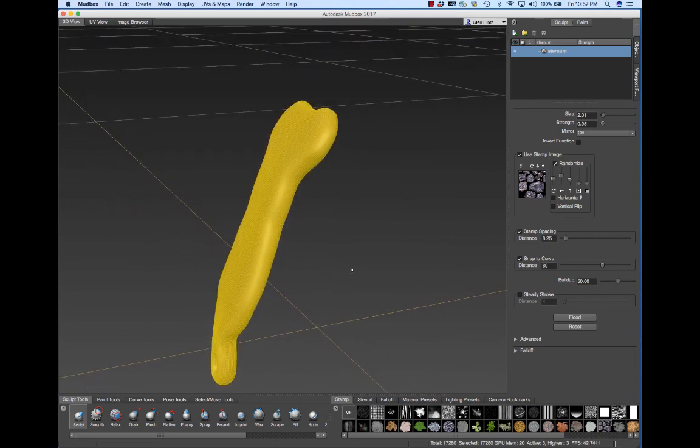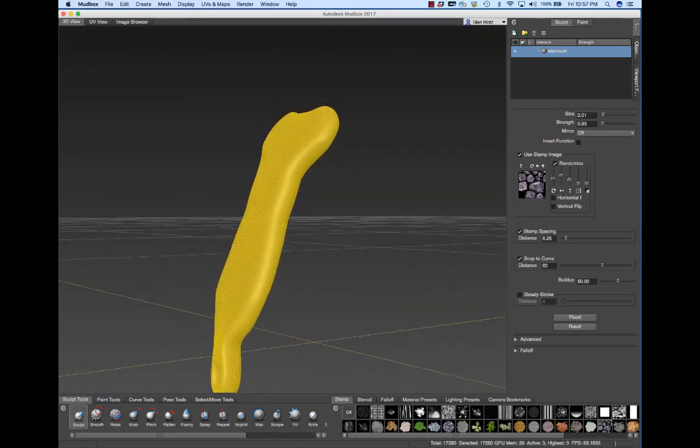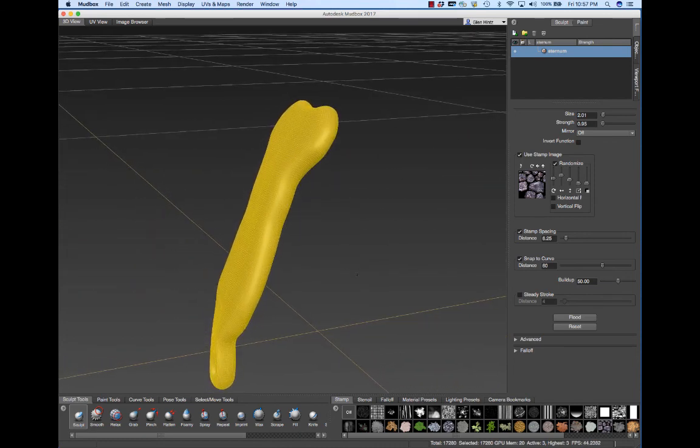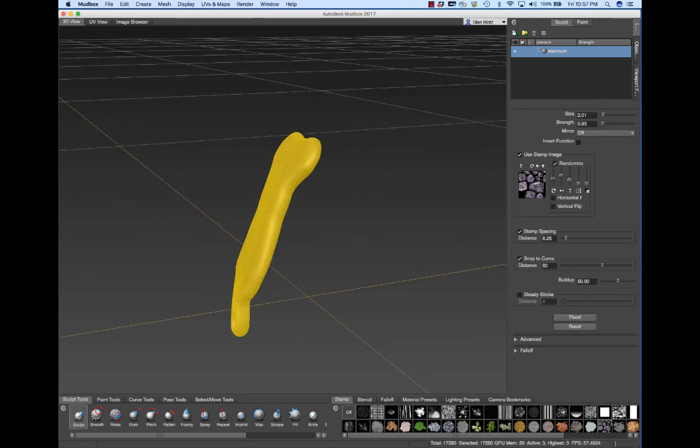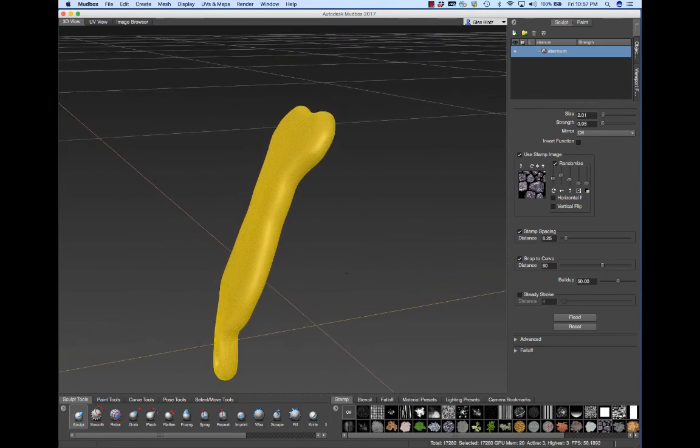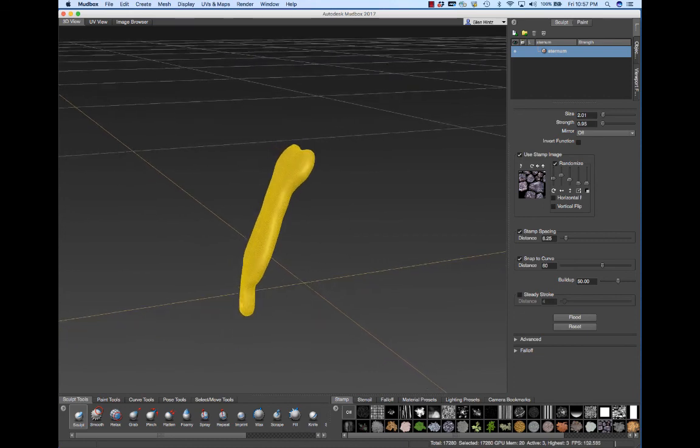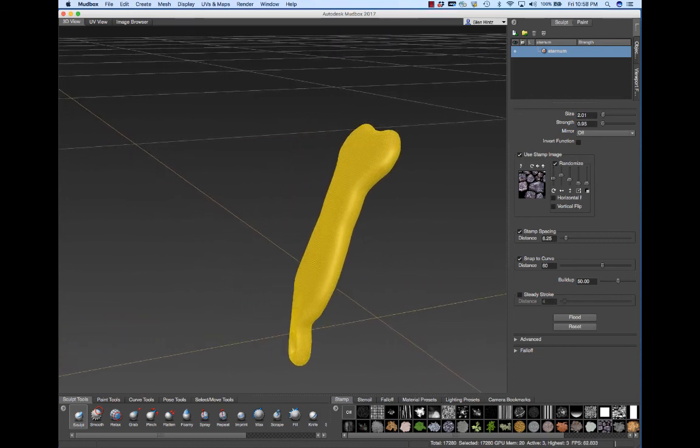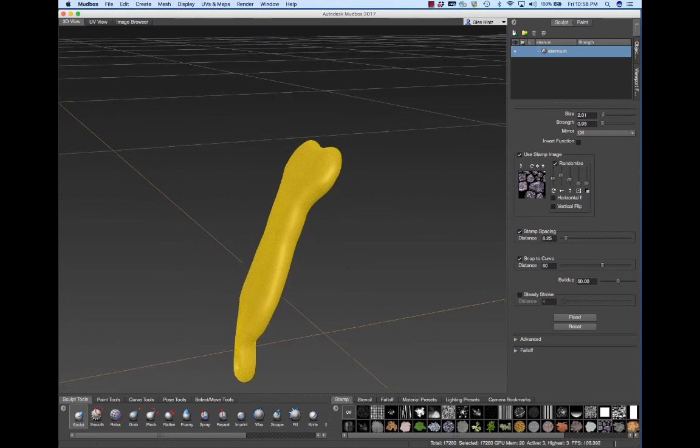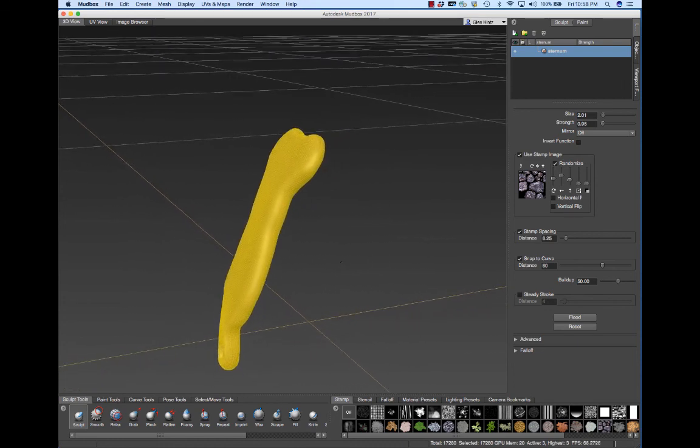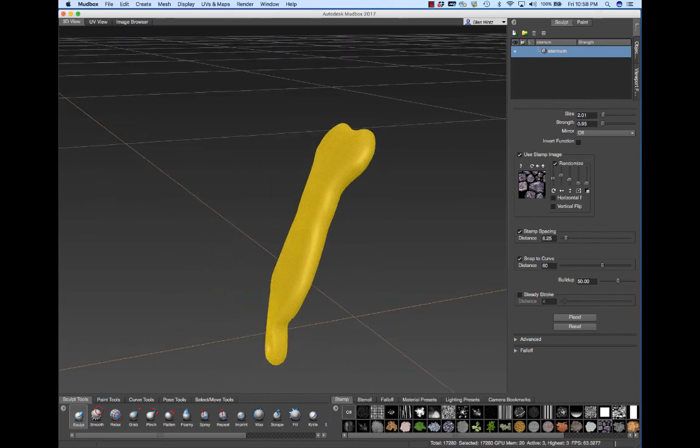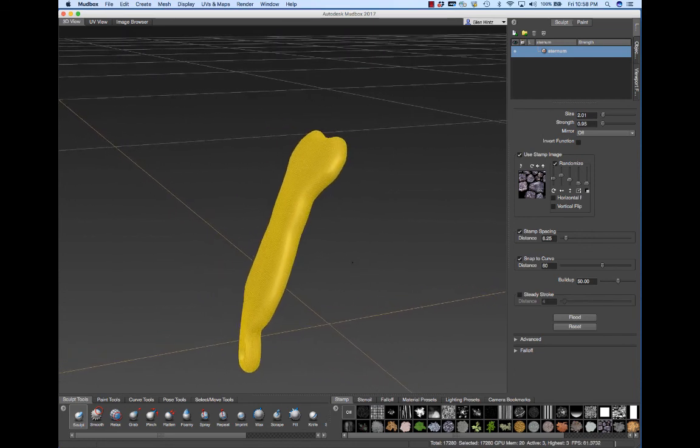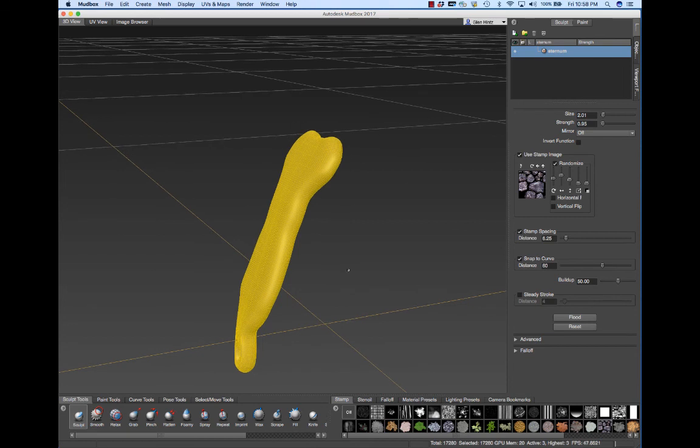What I'll try to show you first is how to do the articulating surfaces of the sternum. If I hold the Option key and put the pen down, I can tumble. If I hold the Option key and push the button on the front of the pen but don't touch the screen, I can dolly. If I touch the back of the pen with the Option key depressed but my pen tip is not touching the surface, then I can get the pan function.